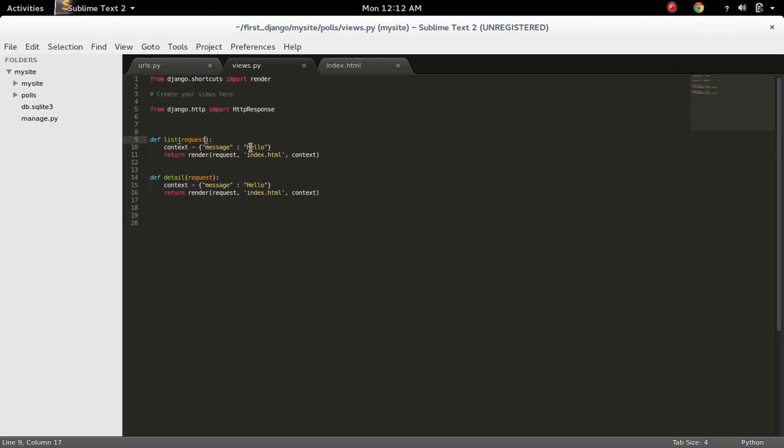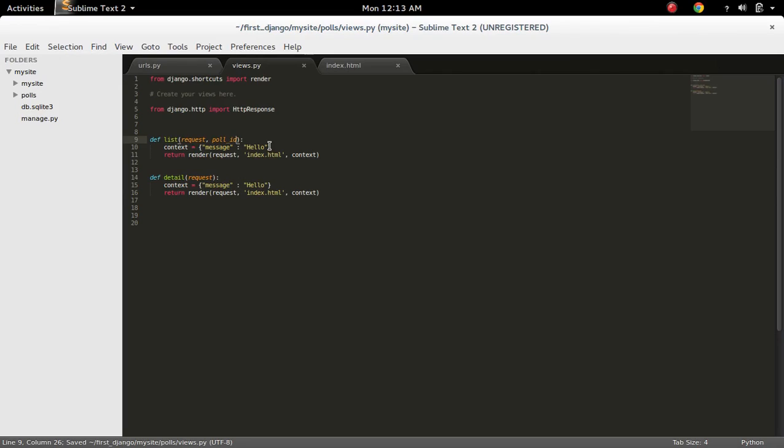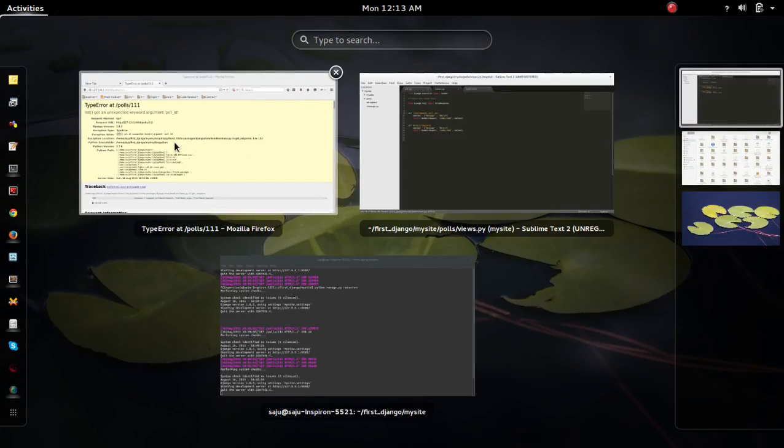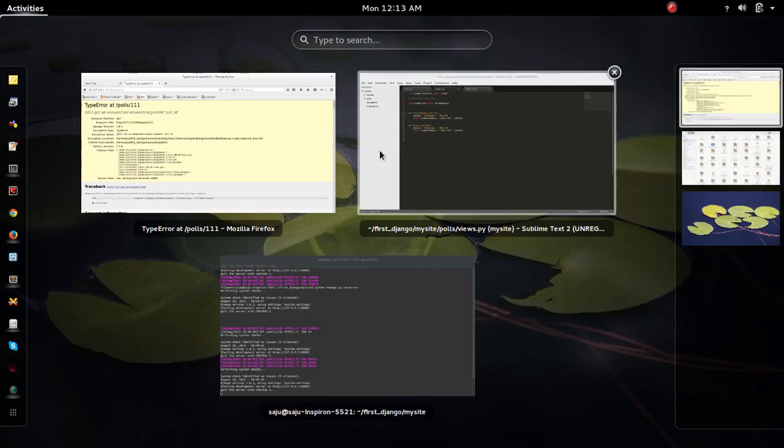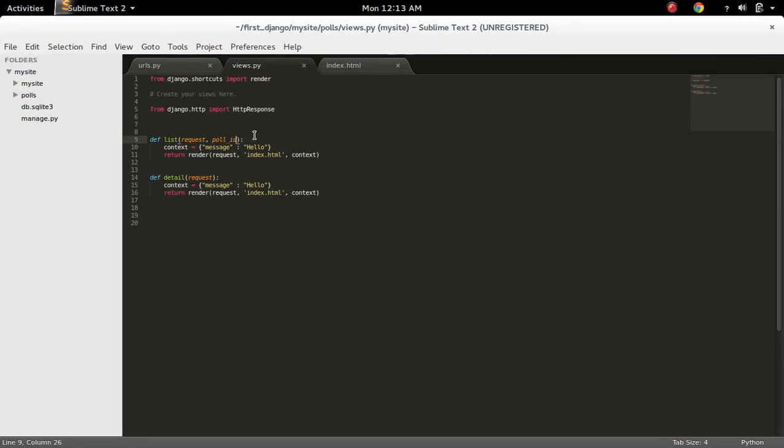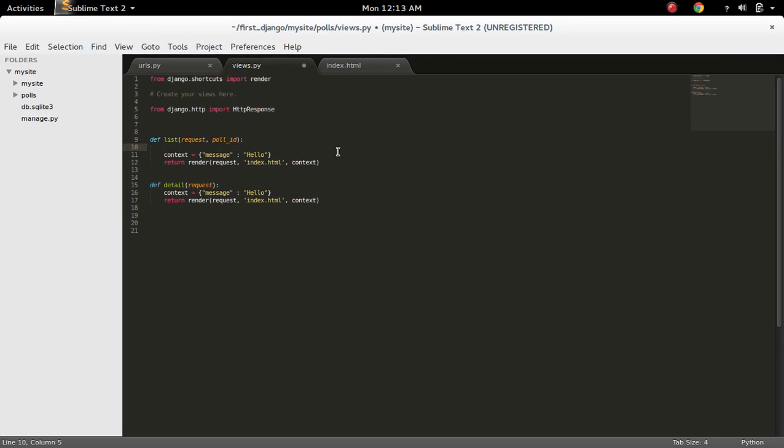So let me add that here: poll_id. Now this triple one will come here in this argument. So I can print it. Let me print it here.